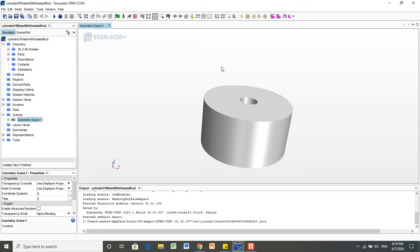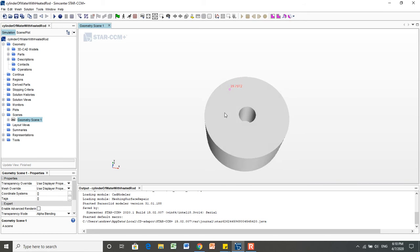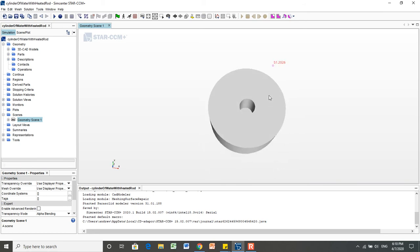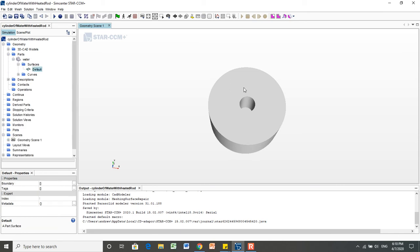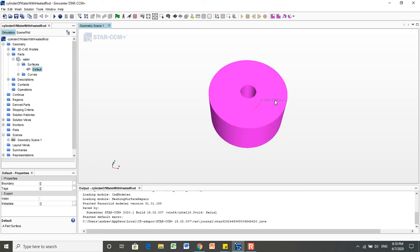Today I will be showing you how to split the different faces of this geometry part that we created in the last video so that we can assign different physics and different analyses to these different faces. Right now, when I click on it, it's all one default face.